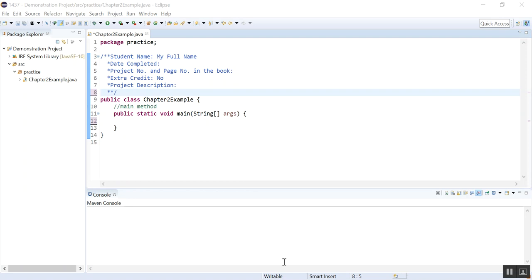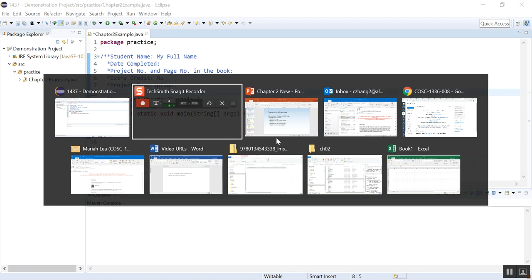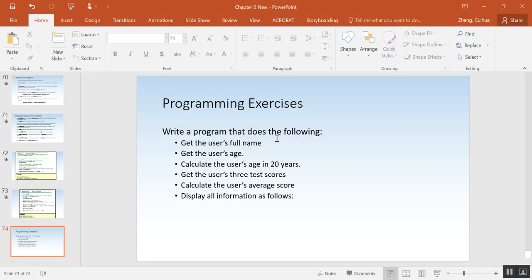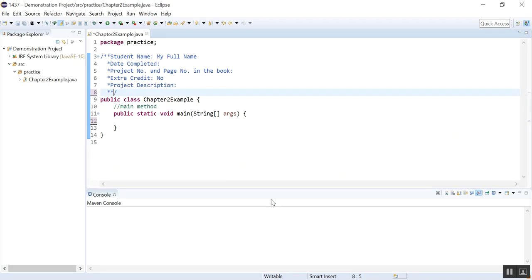Hello everyone. Let's do this program. This is the one I give you in the lecture notes. Write a program that does the following: get the user's full name, get the user's age, calculate the user's age in 20 years, get the user's three test scores, calculate the user's average score, and then display all the information. So let's do this.